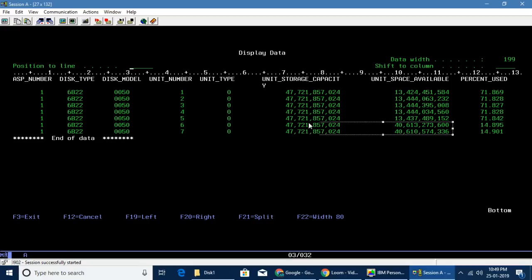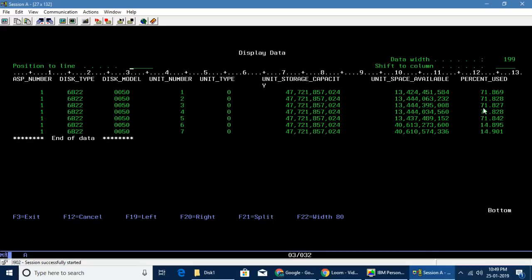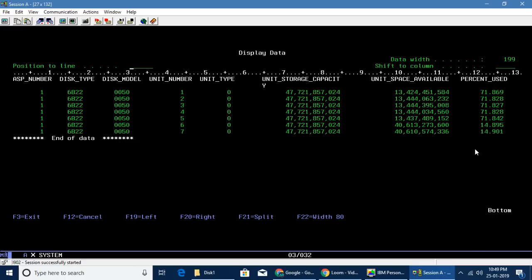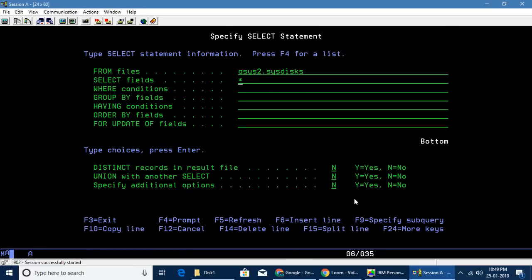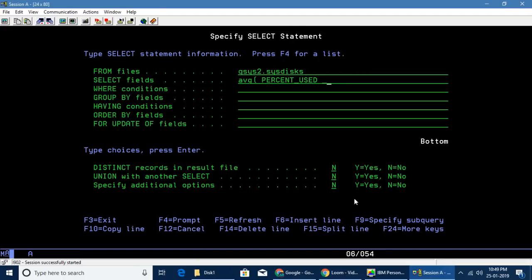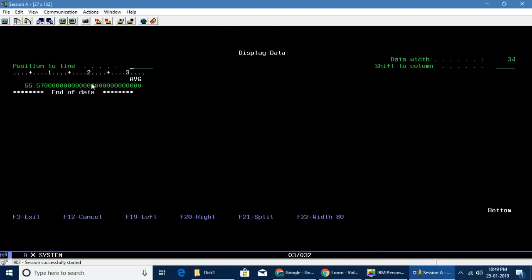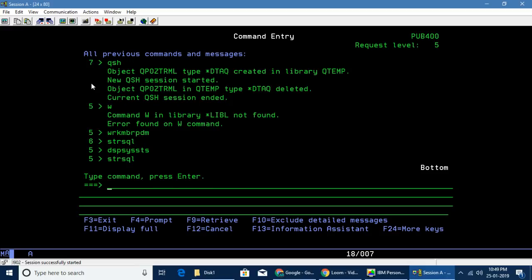If we query that, you'll be able to see the number of partitions available in the server. Here you can see there's a percentage_used column. It will denote how much percentage of memory is used under each partition. The system ASP is nothing but an average of all the partitions which are being used. So if you take the average of the percentage_used column, I should be able to get the ASP 55.57.